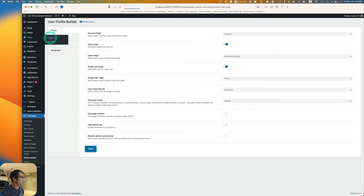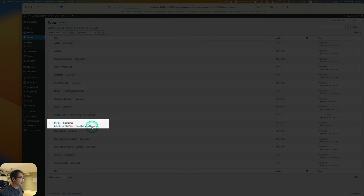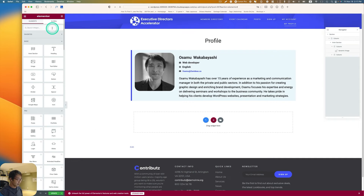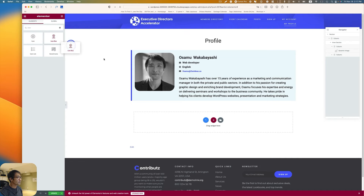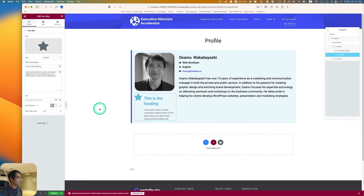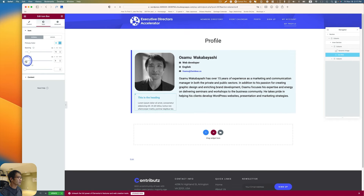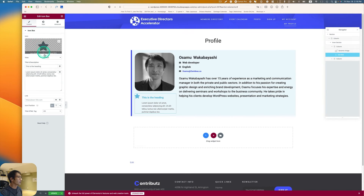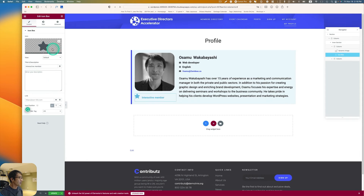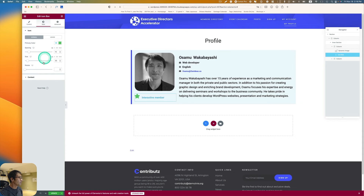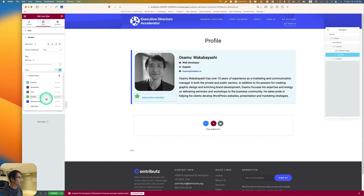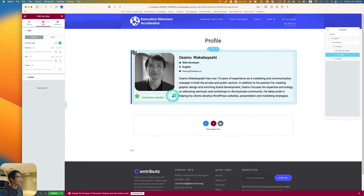I'll use an Icon Box widget. Change the icon position to Left Side, make the heading smaller — H5 is fine. Adjust the icon size. I'll type the badge label, delete any placeholder text, and change the color in styling — I'll make it blue for both icon and content. That's the first badge widget.